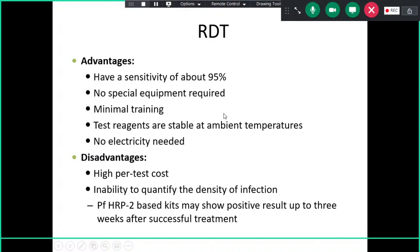HRP2-based kits may show a positive result for two to three weeks after the infection has already been treated, which is a disadvantage. Also, high cost and inability to quantify the density of infection are limitations.